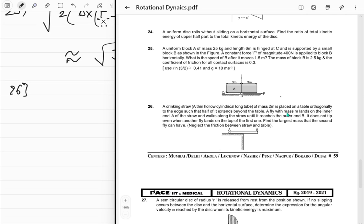The fly walks along the straw, shifting it. As it moves, the straw slides so it doesn't tip. Right now it must be in equilibrium — no torque about the edge point since the normal force acts at the corner. The straw just balances.